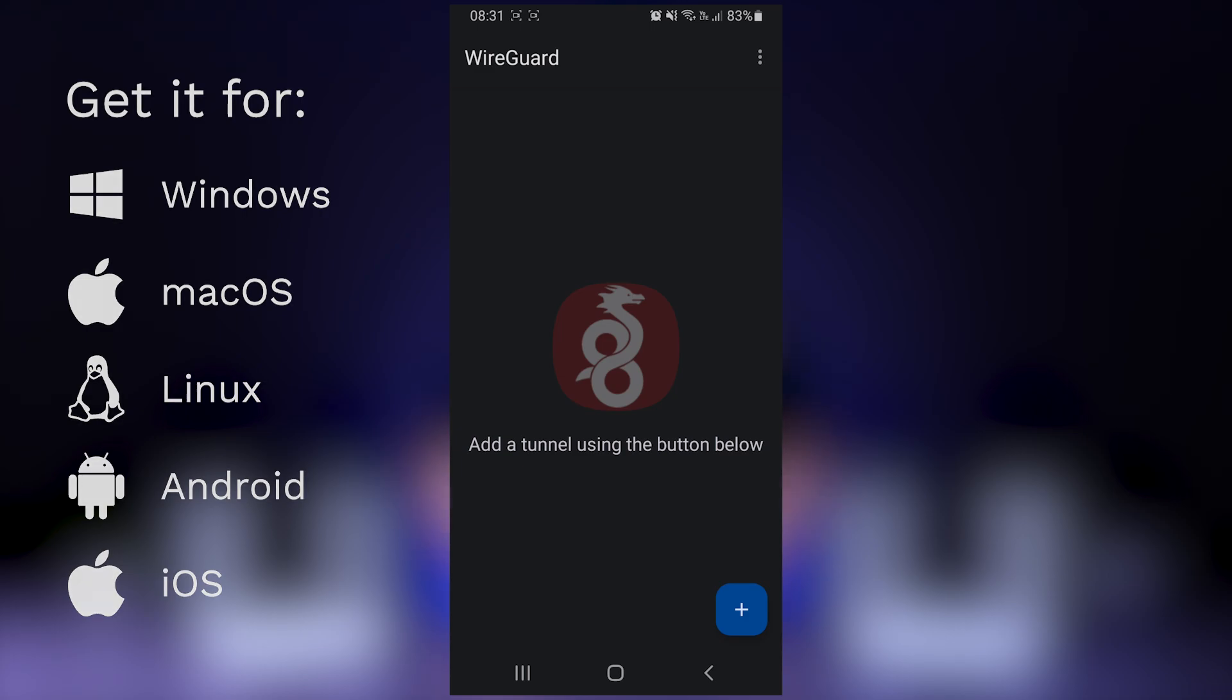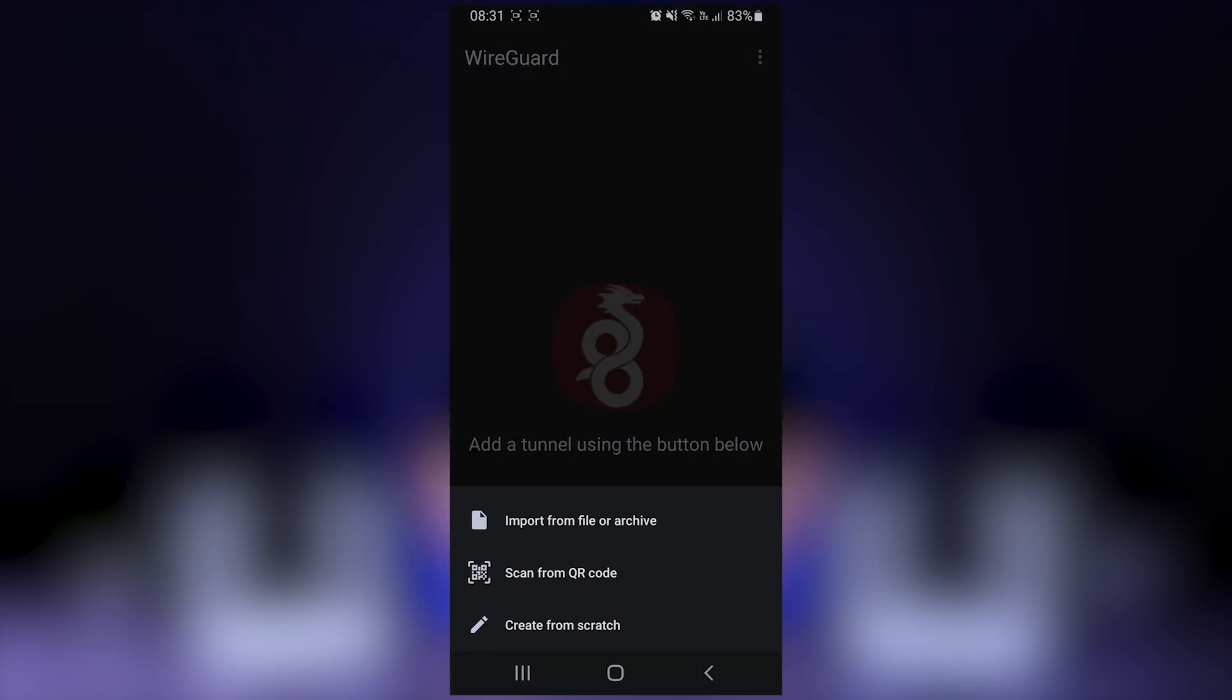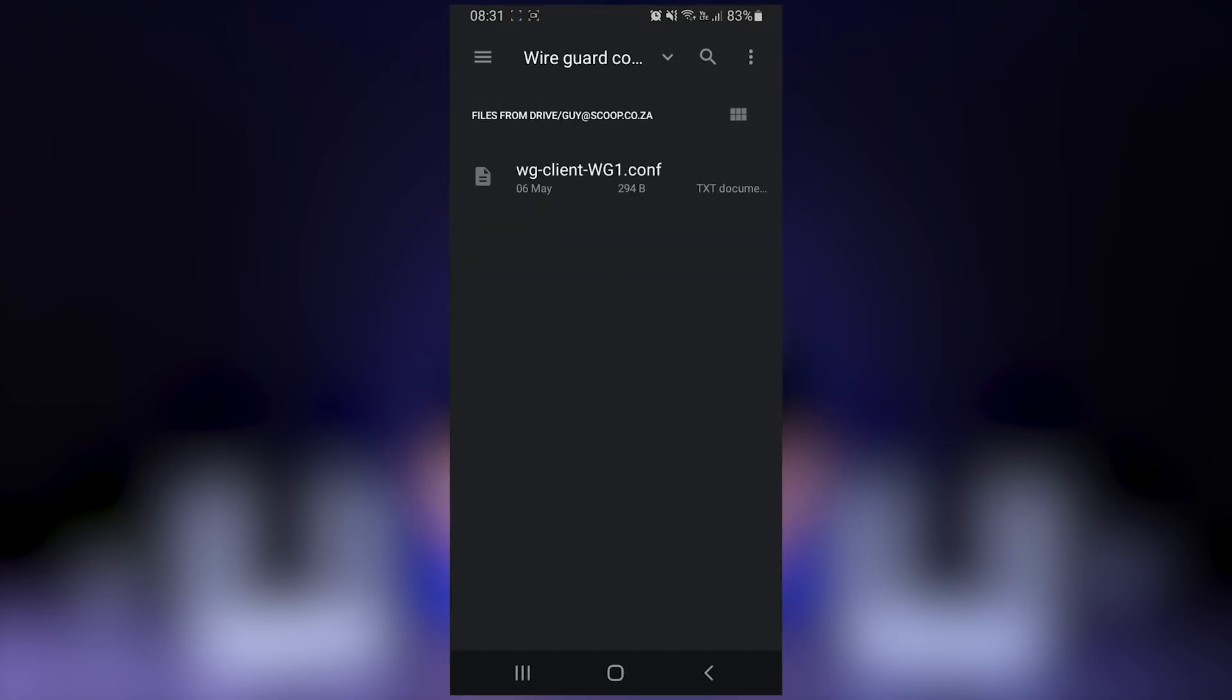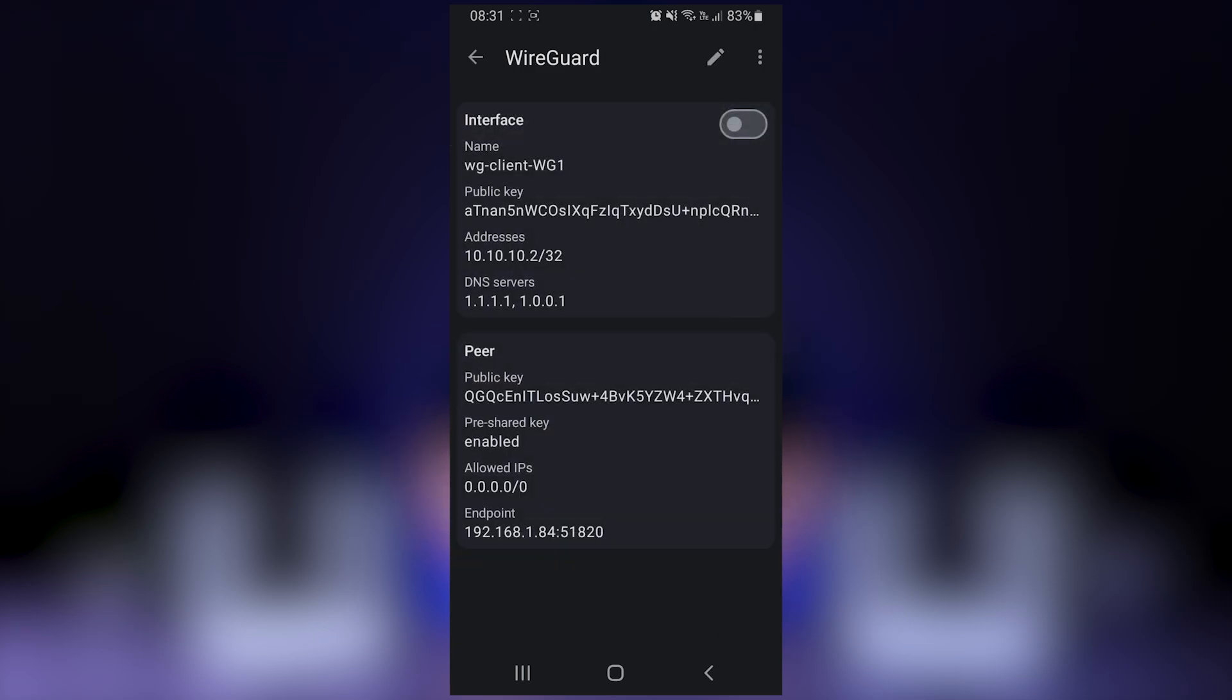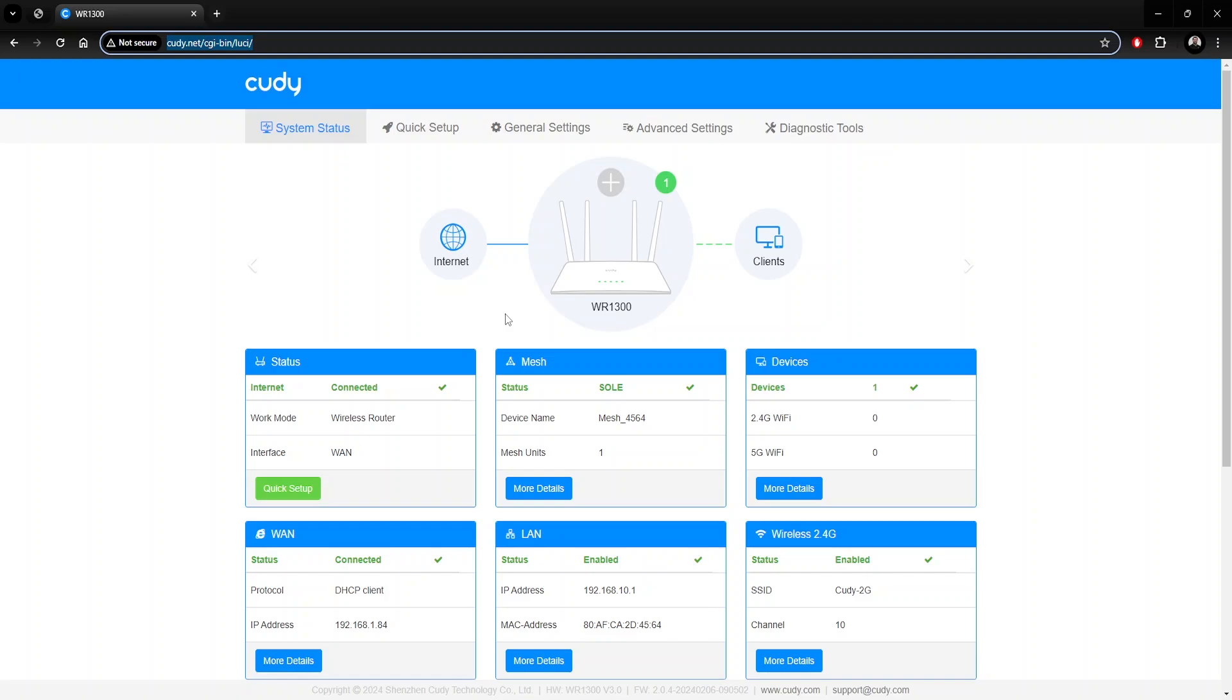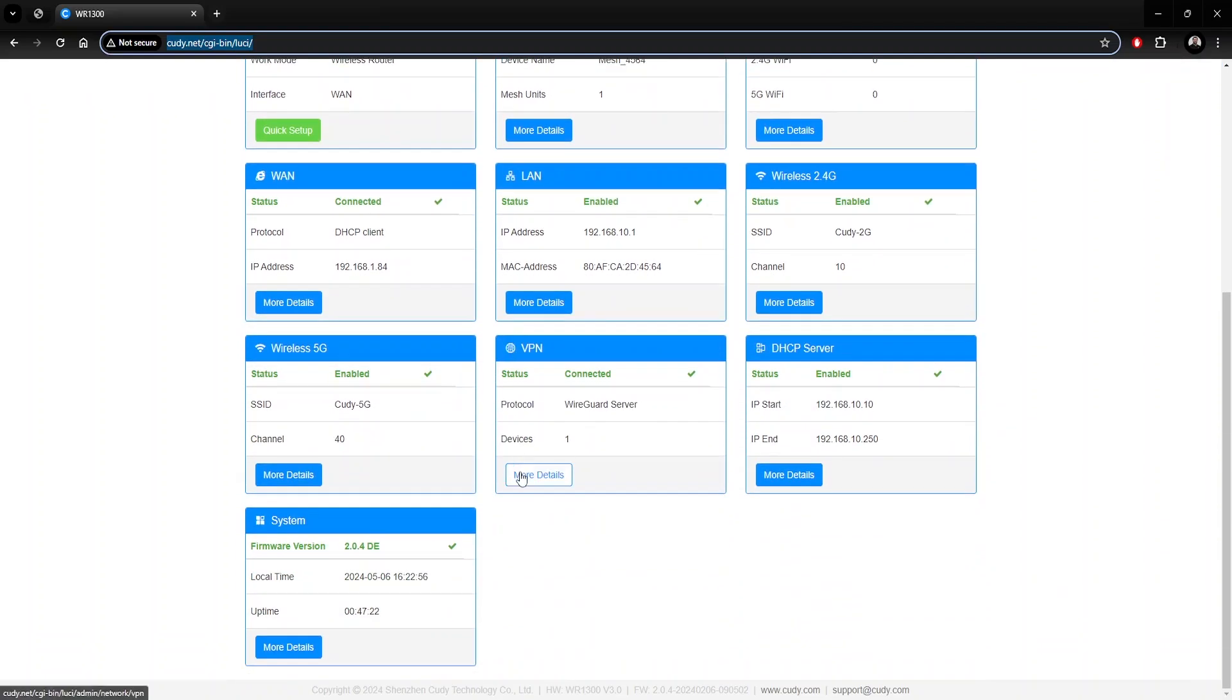It's available on most computer and mobile operating systems. Once the app is downloaded and installed, open the app and click on the plus sign to add a VPN account. Here you'll be able to import the config file we generated from Cudy and the tunnel configuration is complete. Now you should be able to toggle the VPN on and can confirm everything is working by looking at the TX and RX stats. This can also be confirmed by looking at the VPN status on the router.